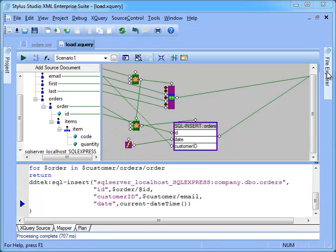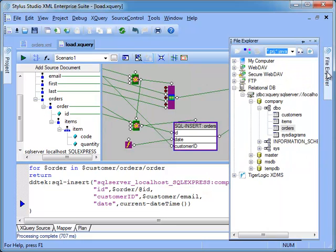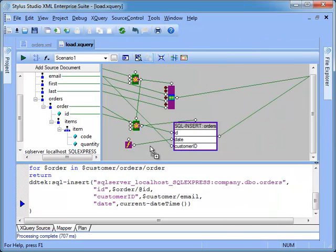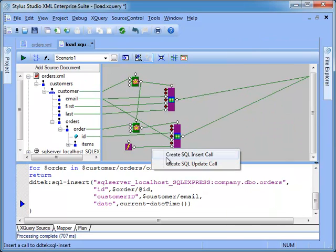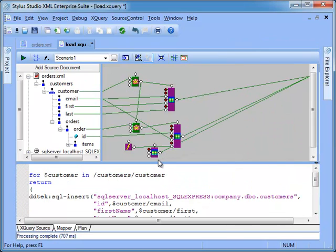At last we process the orders item. We drag and drop the items table from File Explorer to the canvas. Expand its content.